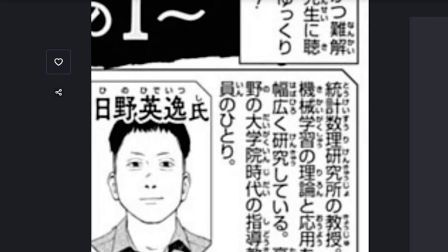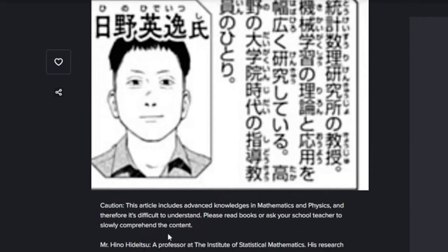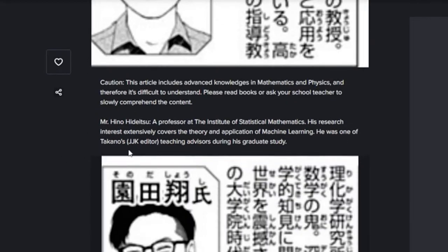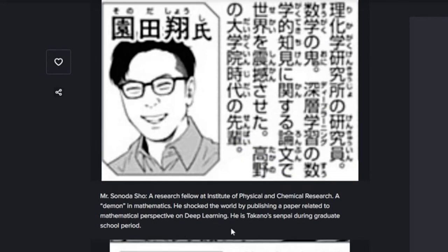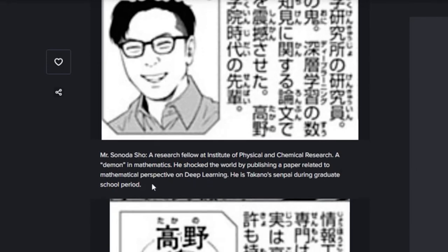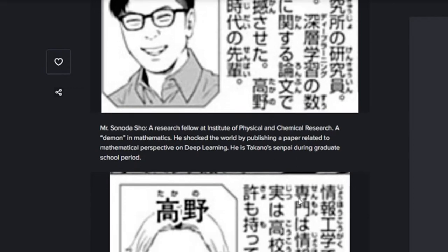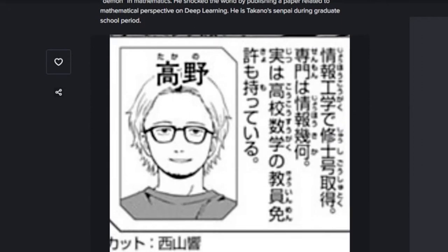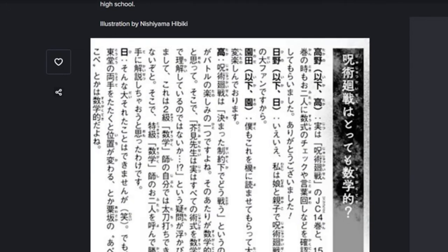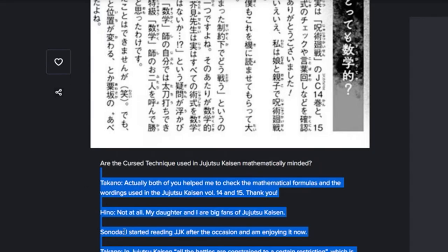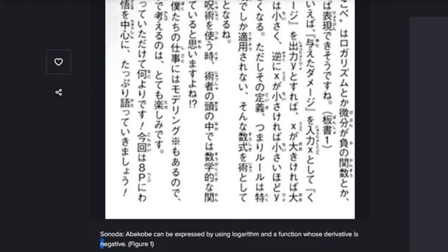Okay, a professor at the Institute of Mathematics and Machine Learning was one of the teaching advisors for the JJK editor. 'A demon in mathematics shocked the world, publishing a paper related to a mathematical perspective on deep learning.' And then they have the JJK editor. Y'all get that?